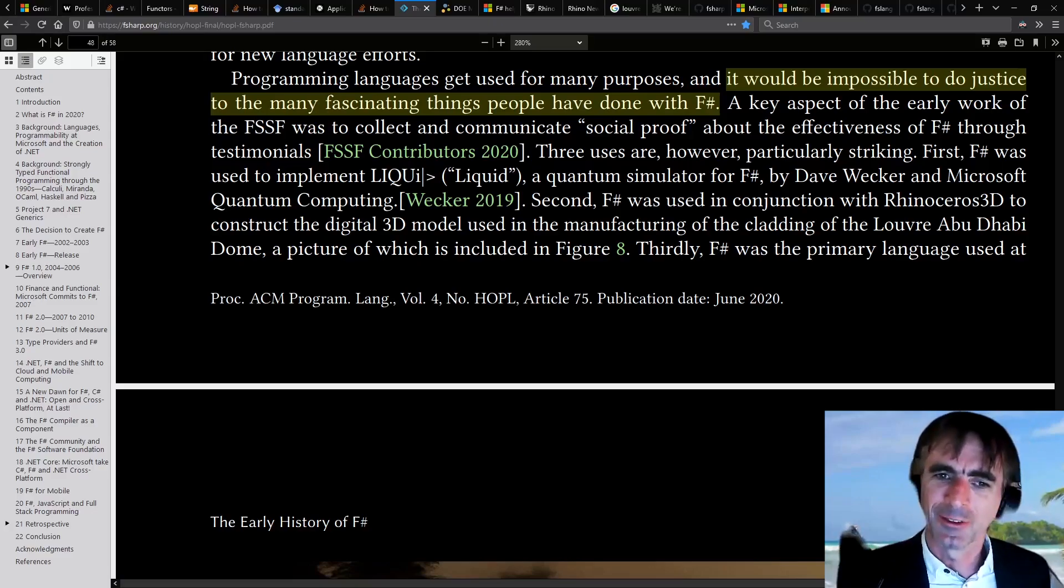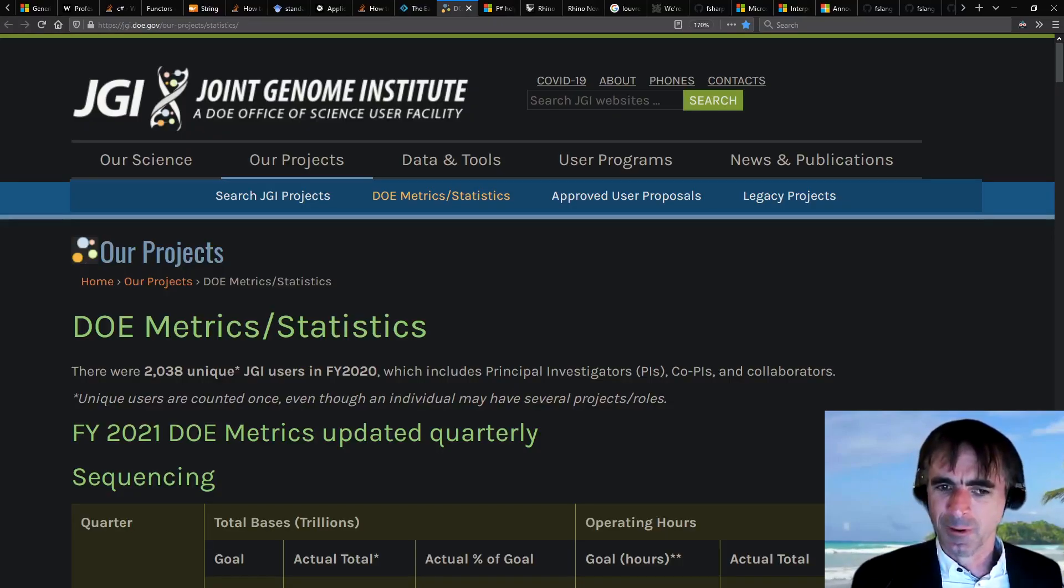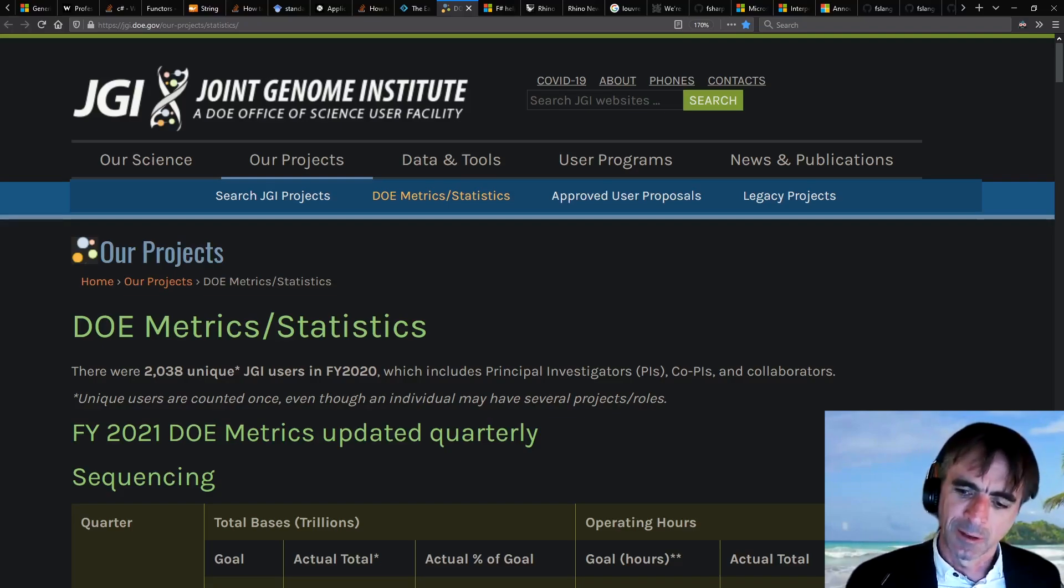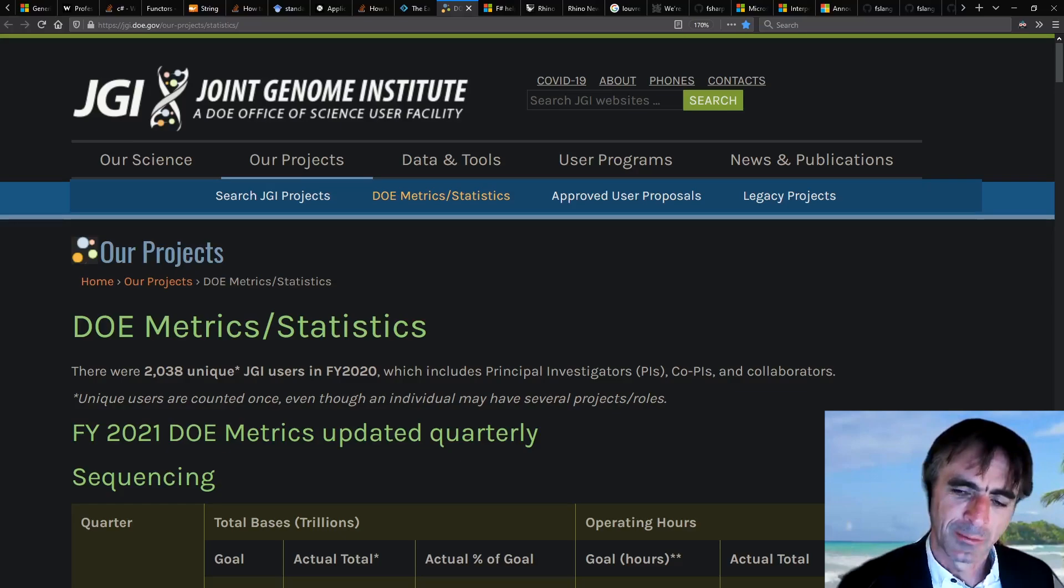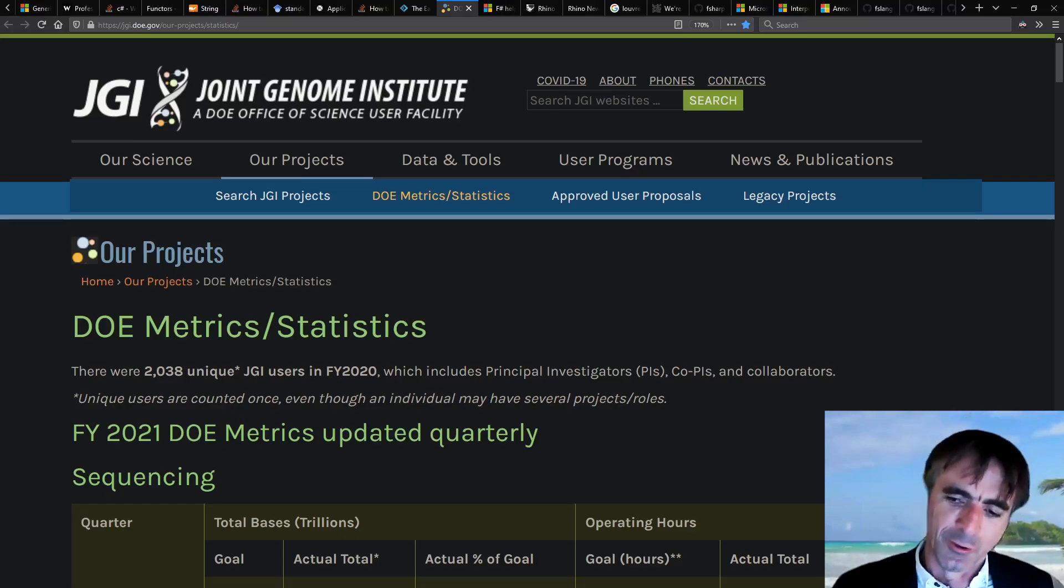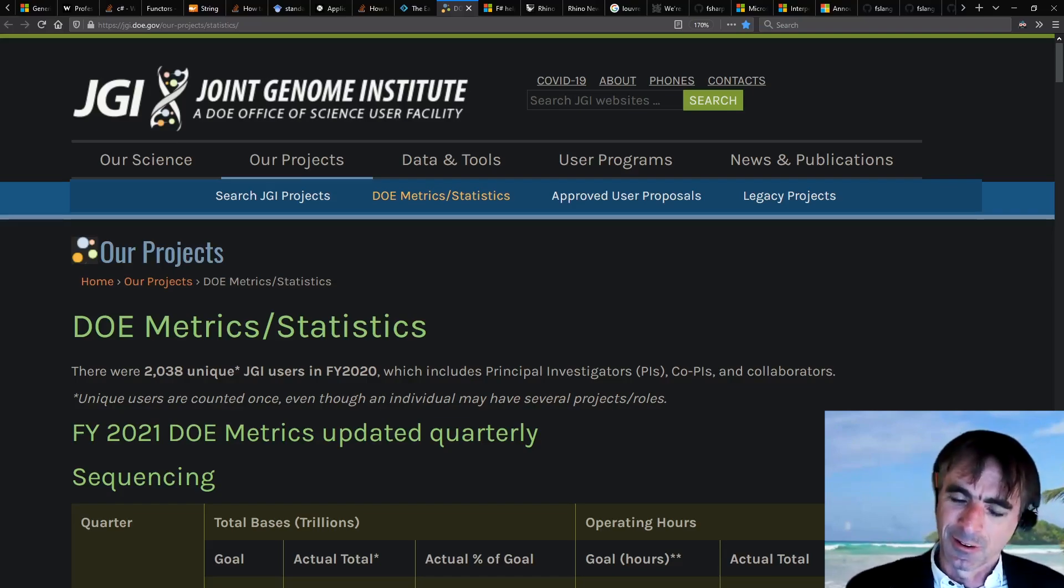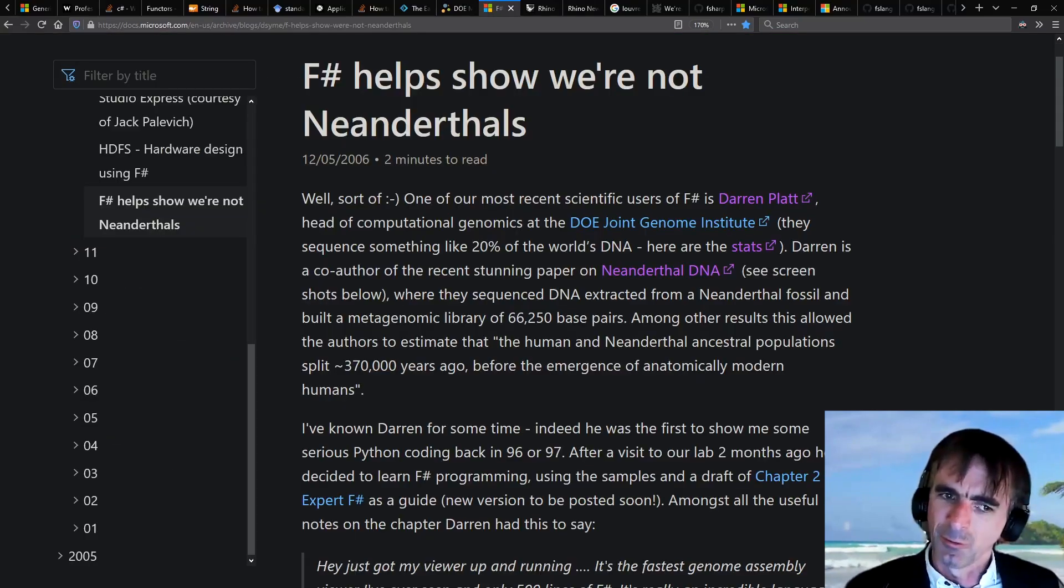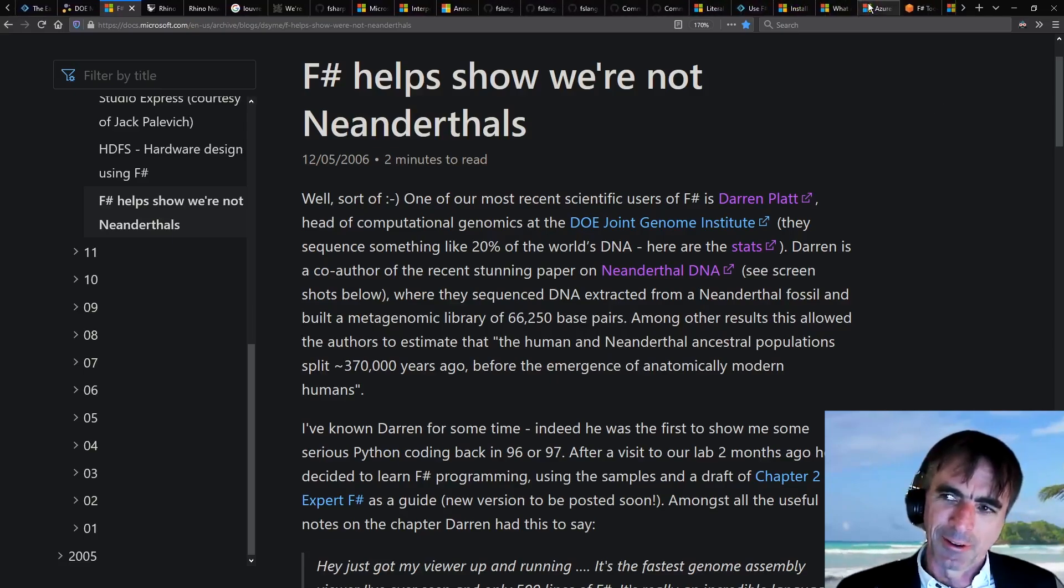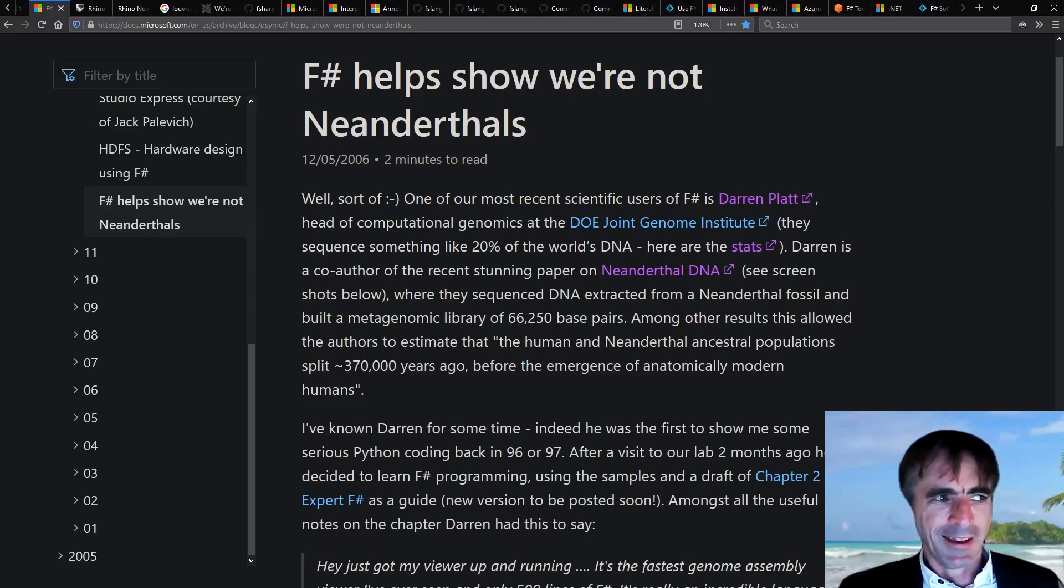for instance, seeing a genome viewer implemented in F# by someone working at the Joint Genome Institute in America. At the time, they were sequencing 80% of the DNA sequencing done in the world. They were using this viewer as part of a project to look at Neanderthal DNA and the relationship to homo sapien DNA.